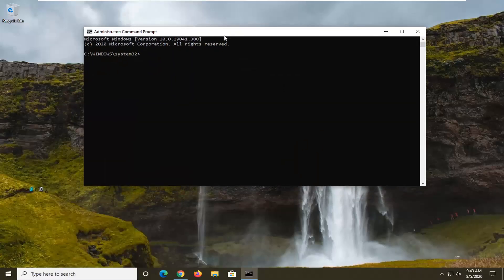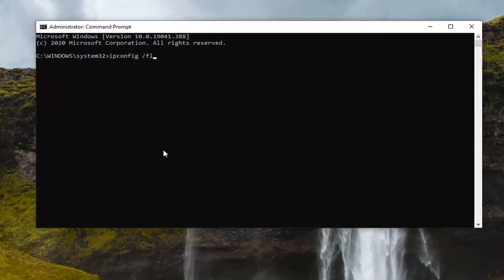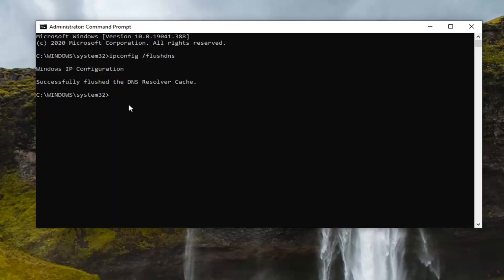Now in this elevated command line window, you want to type in ipconfig space forward slash flushdns, as it appears on my screen. So again: ipconfig /flushdns — flushdns is all one word. Hit Enter on your keyboard. It should come back with: Successfully flushed the DNS resolver cache.